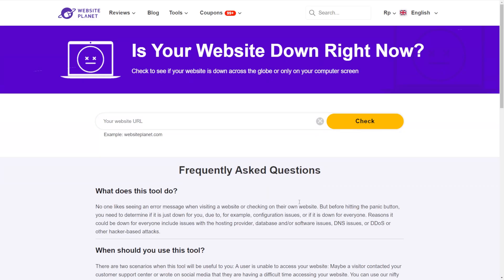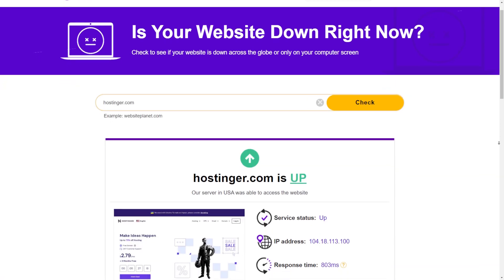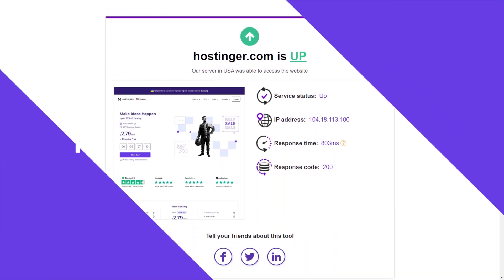If the issue persists, consider checking if the website is down using a website checker tool. This method can also help you determine whether the problem is related to your local network connection. For example, I'm using Website Planet here. Simply type the website address and click Check. Wait until the process is complete and you will see the website's status including its IP address and response time.